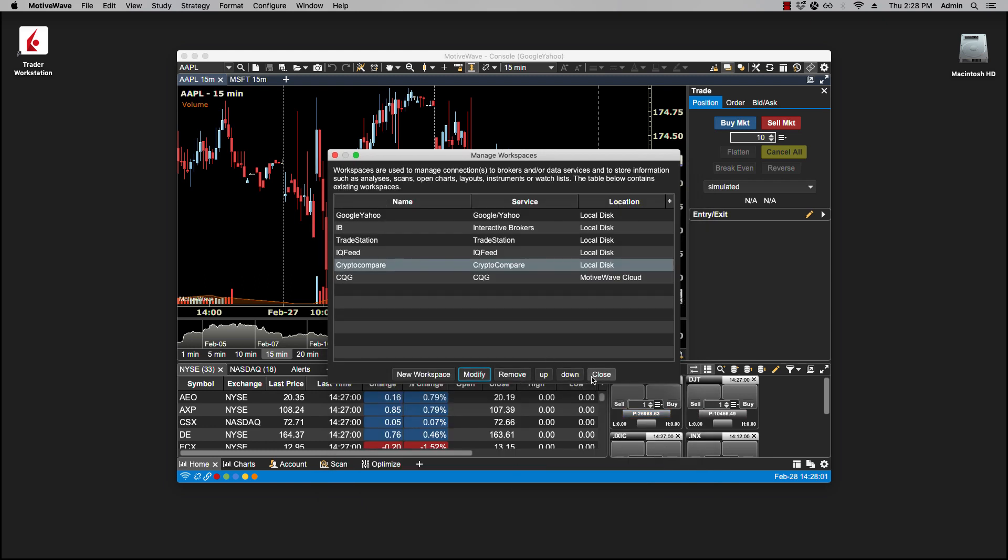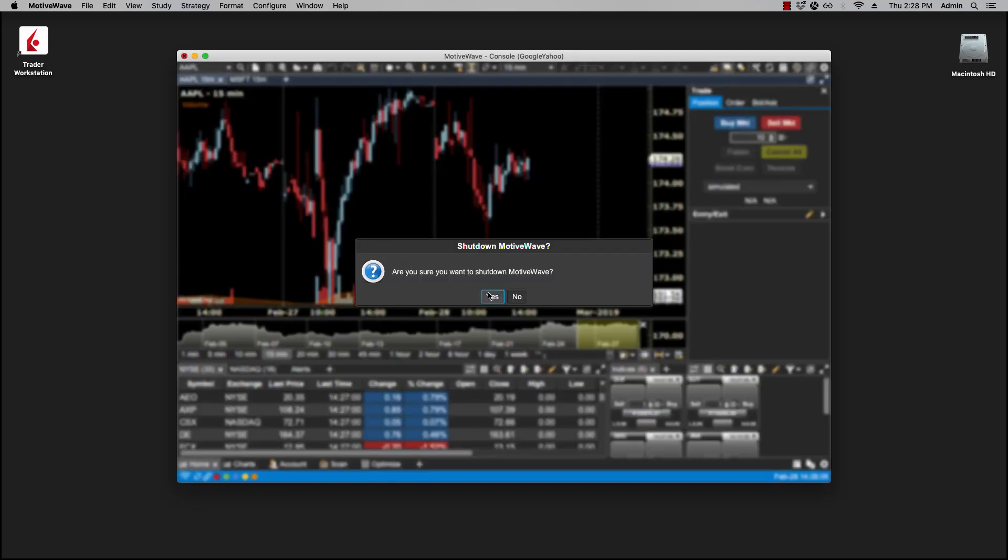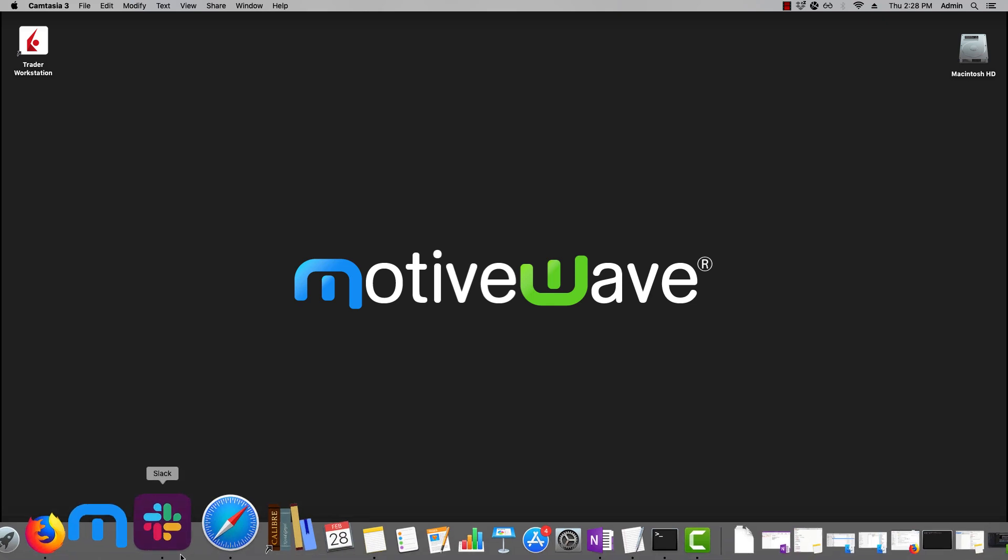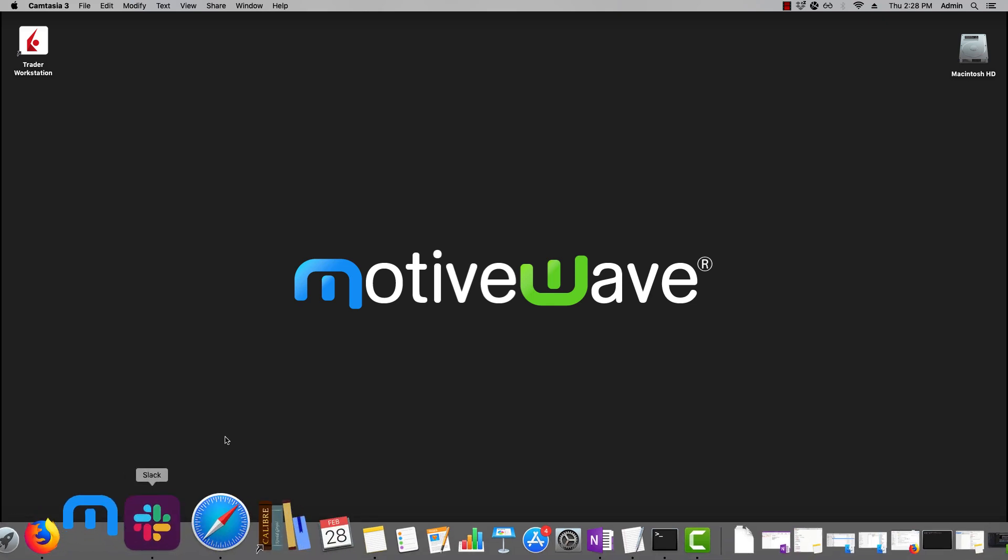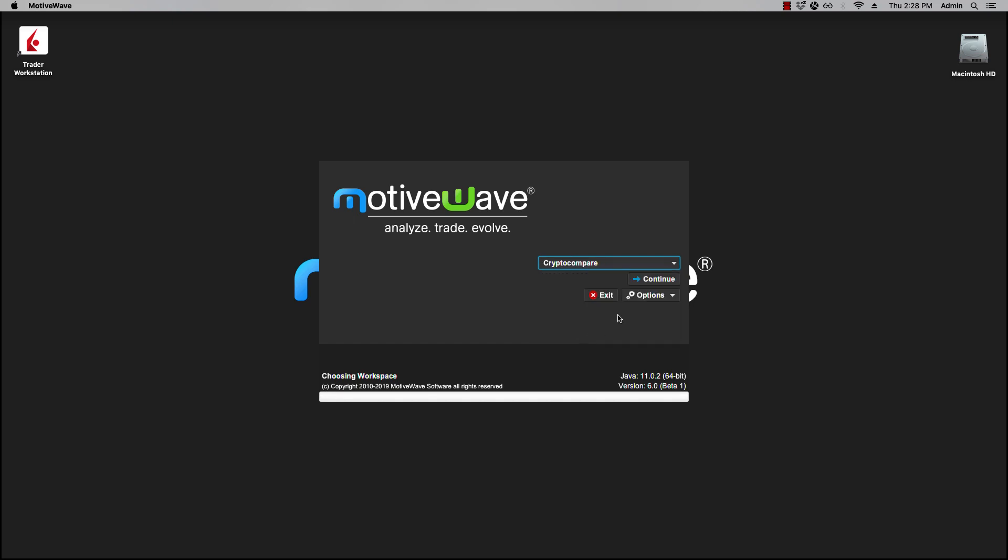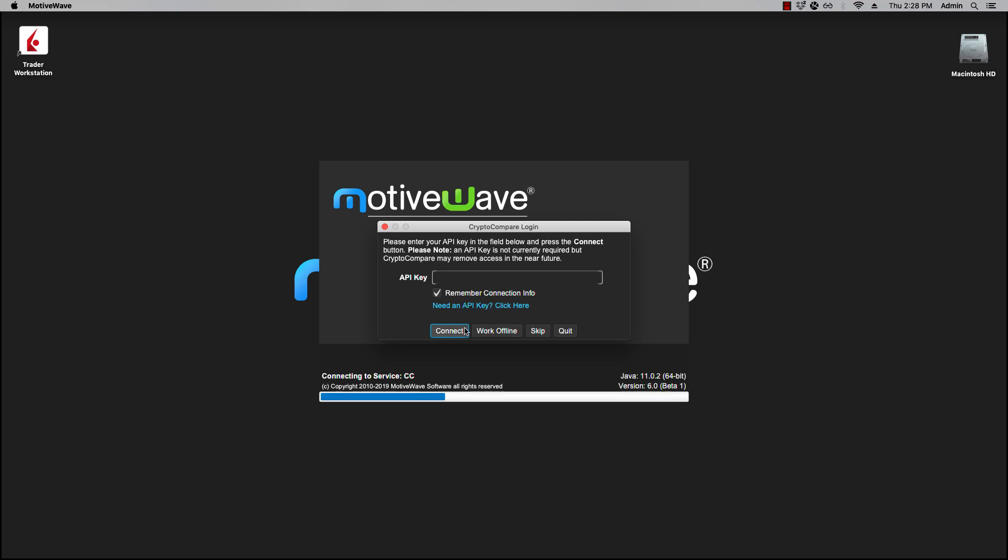Now we could close, restart MotiveWave. If we select CryptoCompare, now connect, and we're going to connect here.